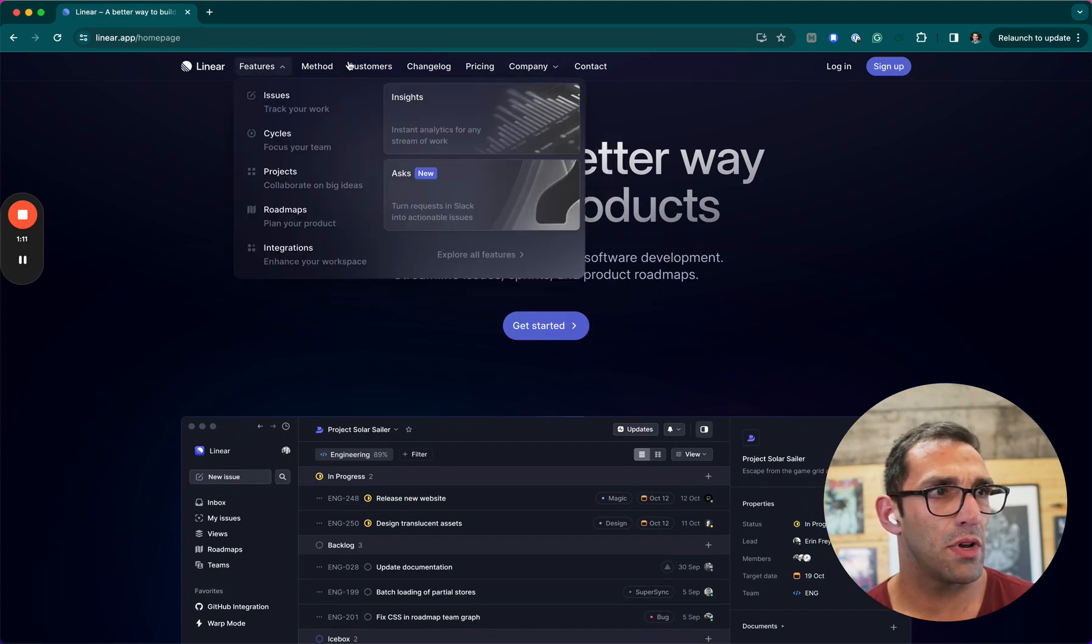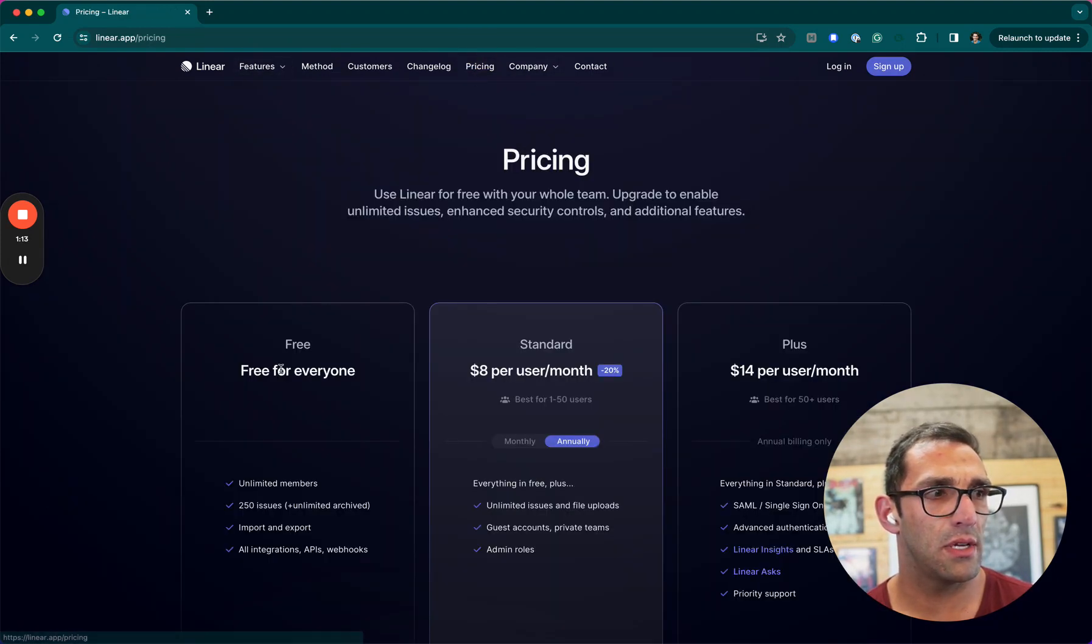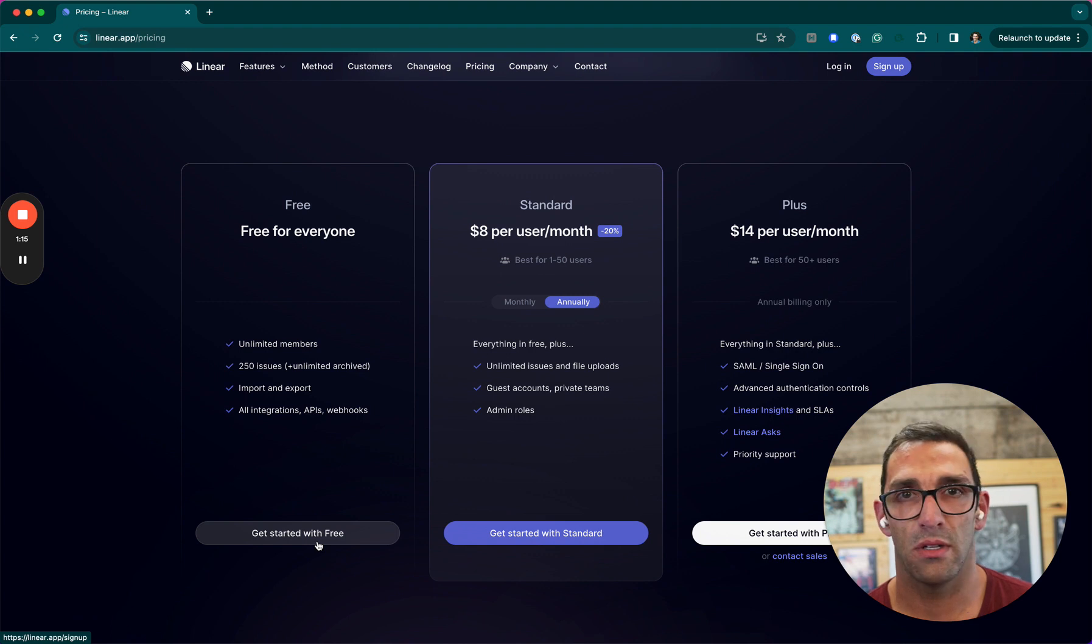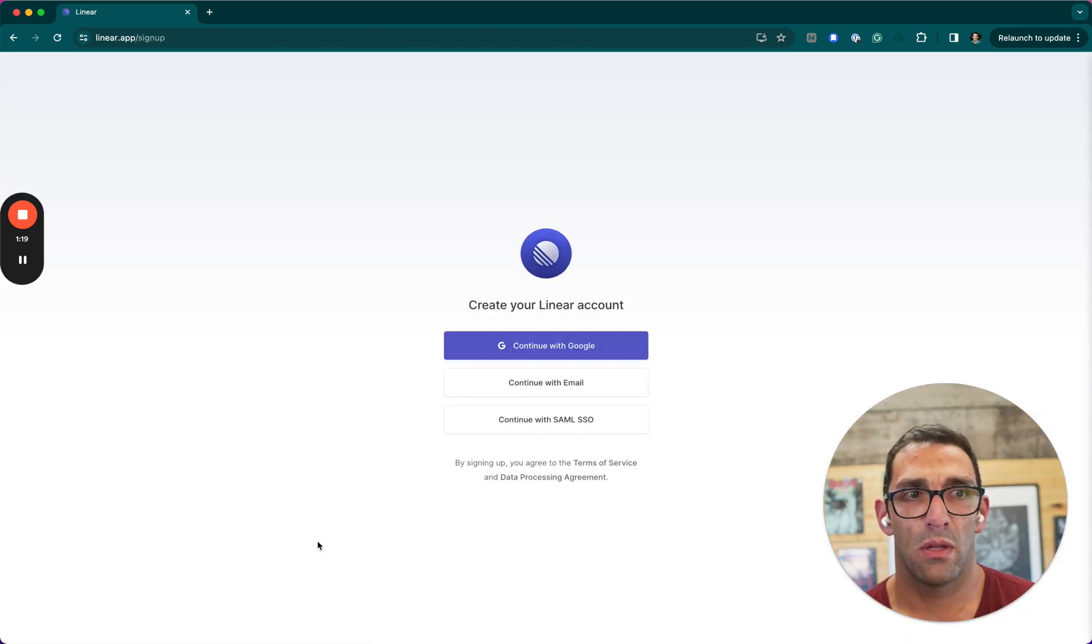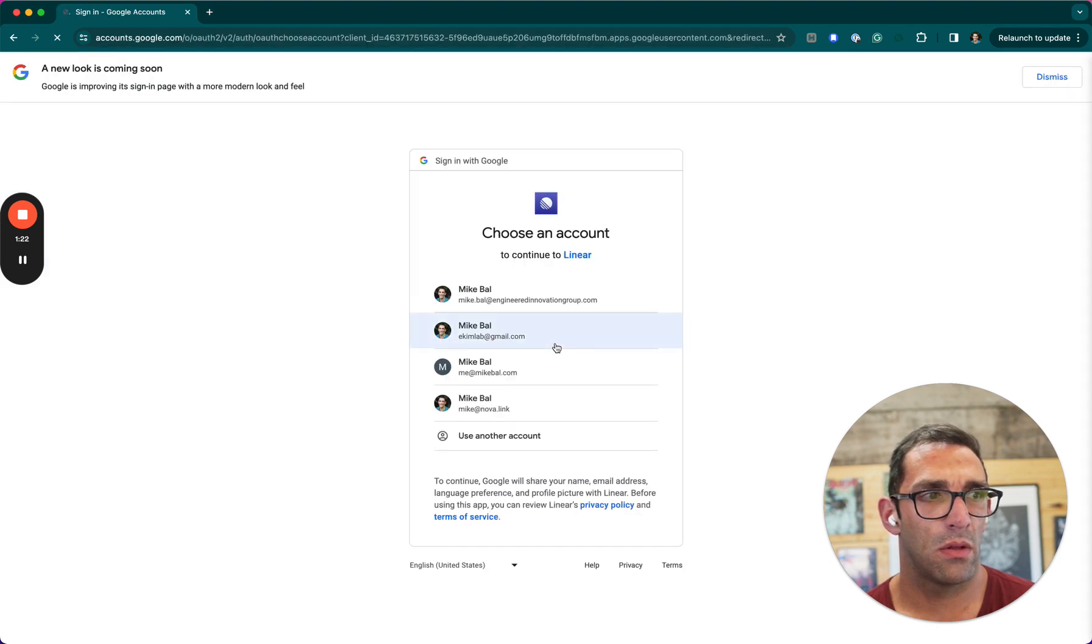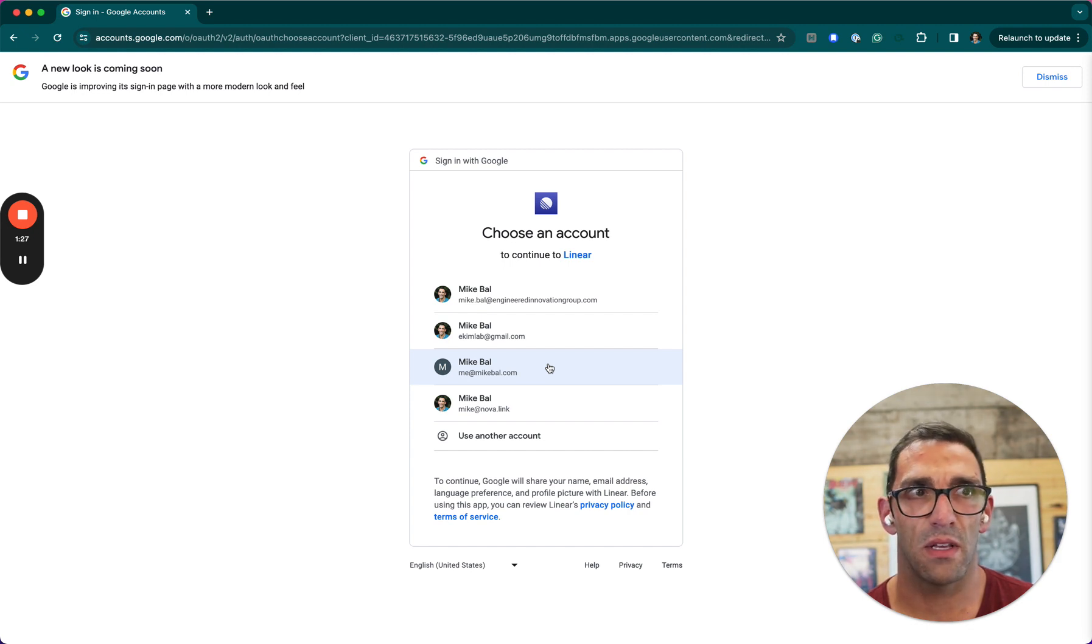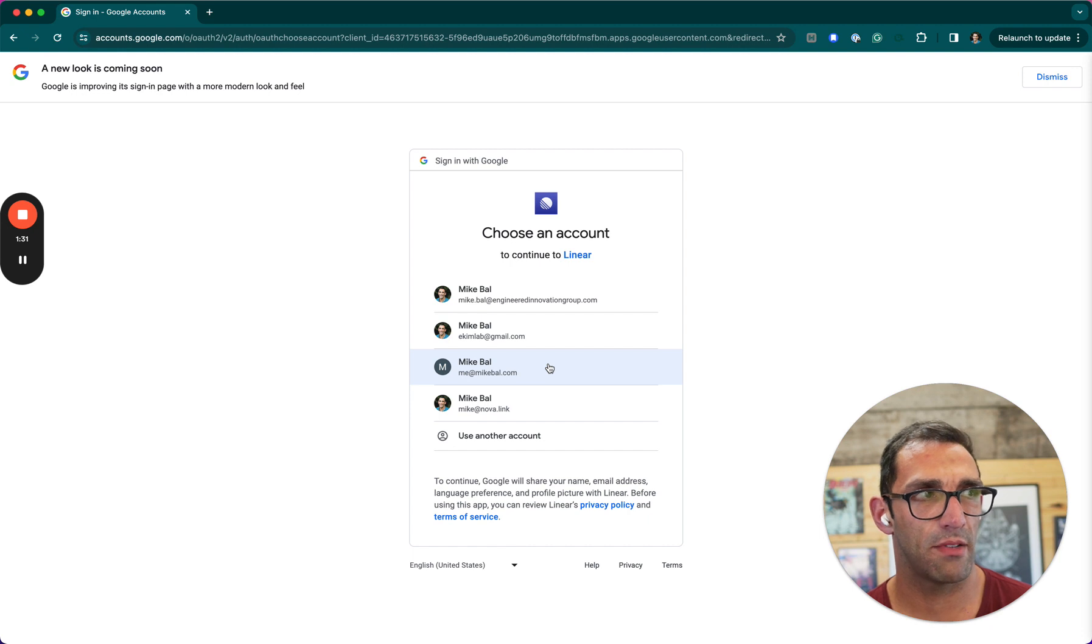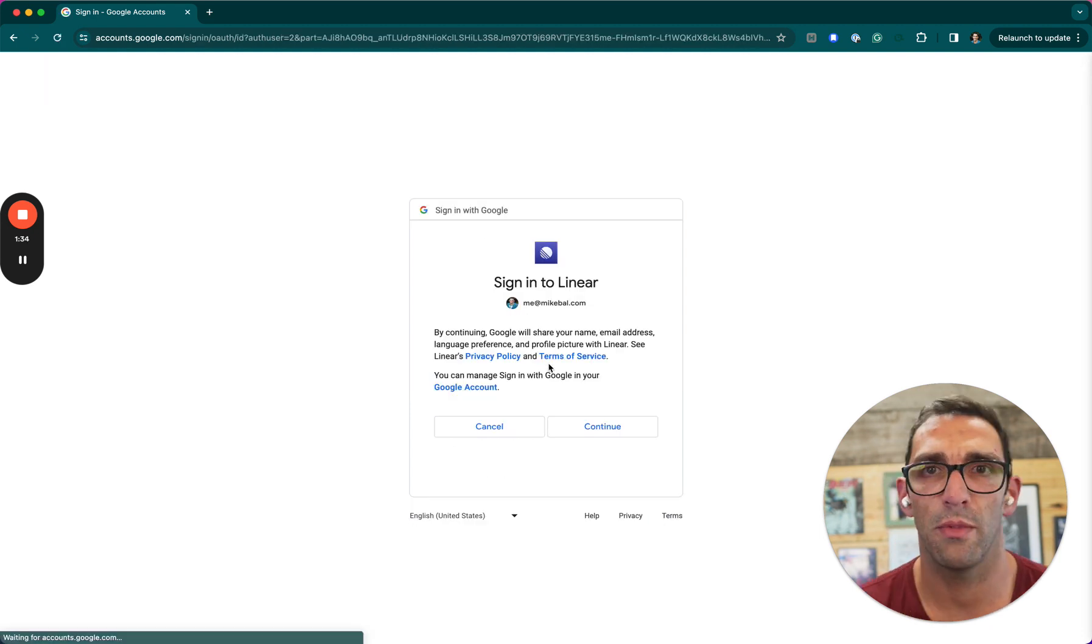Let's go to pricing and they have a free for everyone so we can get started and see how it goes. I do really like the design system. They stuck with kind of that dark theme, they integrate their colors in there. Obviously this is a Google screen but it's one of my email accounts.